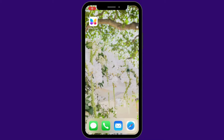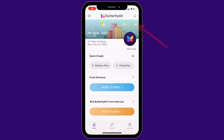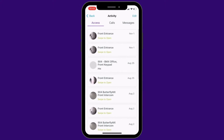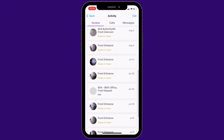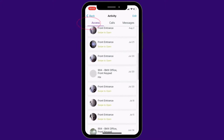First, start by opening up the ButterflyMX app. Hit the notifications icon in the top right corner. Here, you can have a full view of your call and door activity. Hit the access tab to see all of the instances in which you or a visitor or delivery accessed your building, as well as what method they used to gain access.